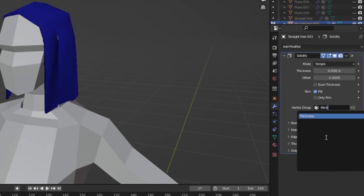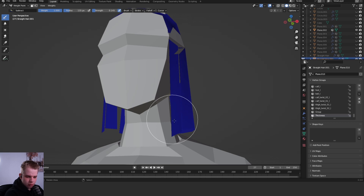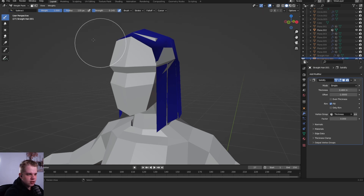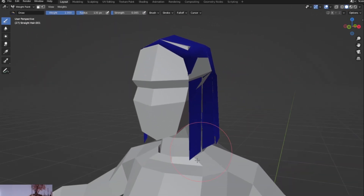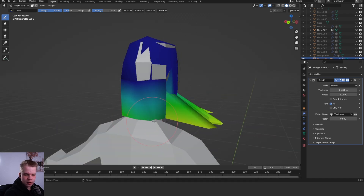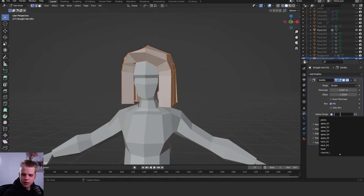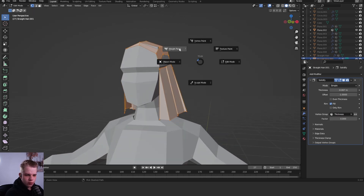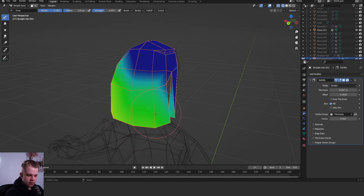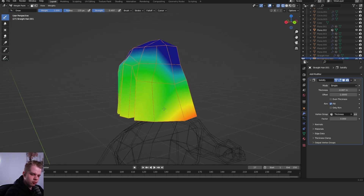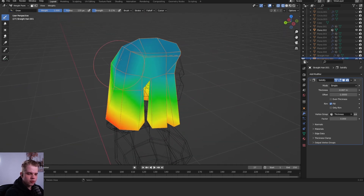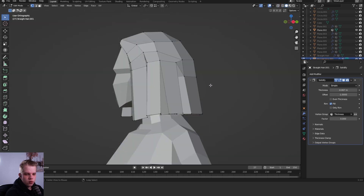Drag up the solidifier thickness. In weight paint mode go to Draw and use Shift+F to change the strength. You can paint the thickness of the hair — paint close to one (fully red) at the bottom and a lighter value at the top to keep some thickness there without it going all the way around. If you have more topology along the edges you can also add tapering and curves.